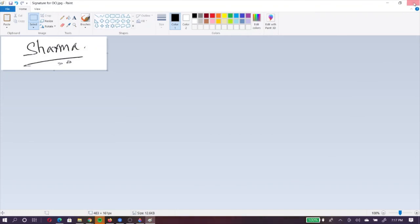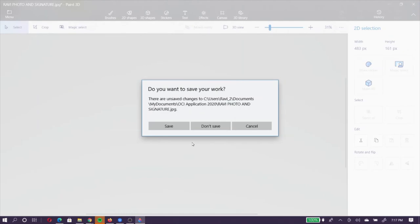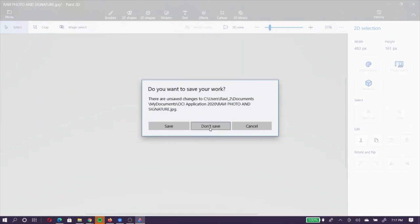So there you have it. I showed you how to use paint 3D and paint on Windows PC. These are available on Windows 10. And work on your photograph and signature requirements so that you are ready for the upload. Both paint 3D and paint are pretty intuitive to use. I am sure many of you already know how to use them fluently. But I am hoping this video is useful to at least some of you who may not have worked with the software before. I will see you soon in another video in the future. Until then, have a good one and goodbye.